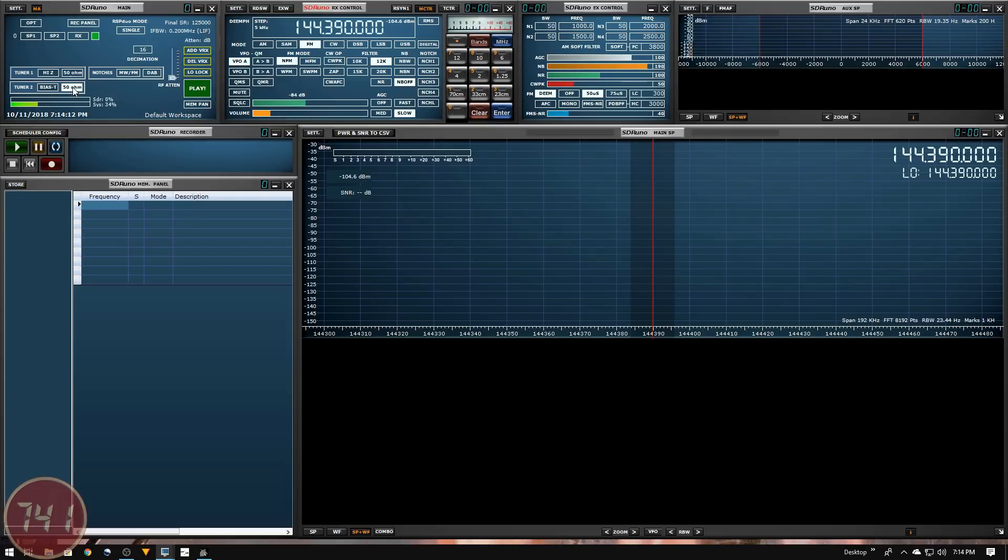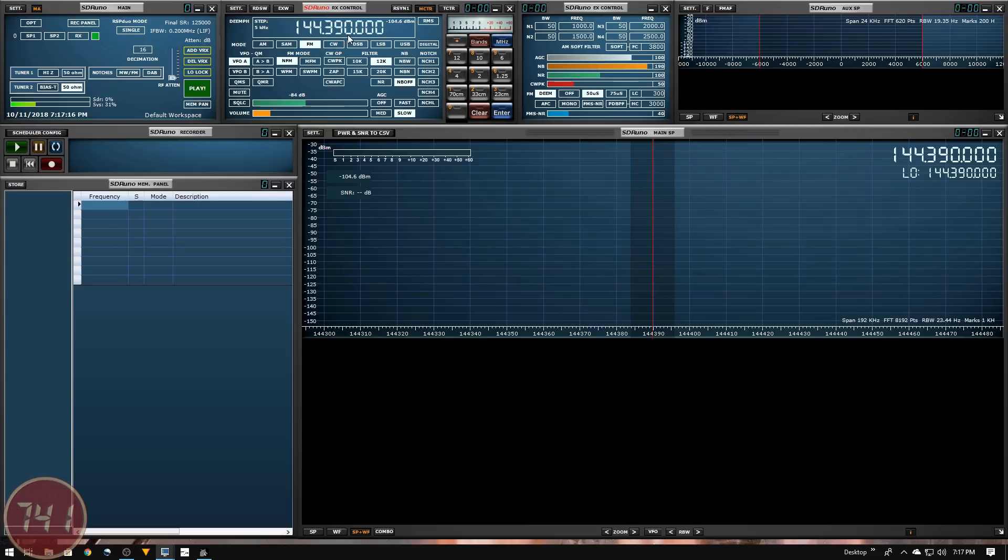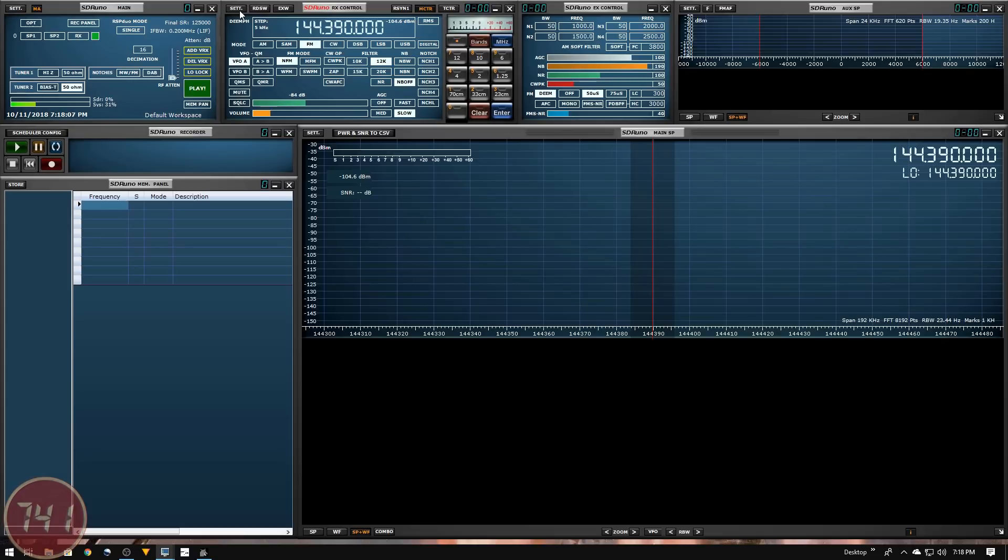I've got the 50 ohm port of tuner 2 active because that's where I have my antenna plugged in. In the RX control window, I've already tuned the radio to 144.390 in the 2 meter ham band. I've got my mode set to FM and my filter set to 12k, which should be more than sufficient.